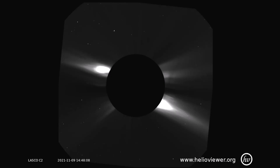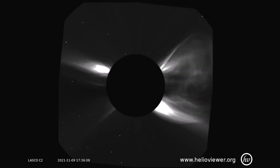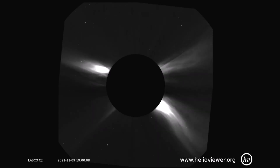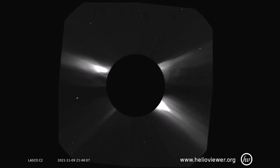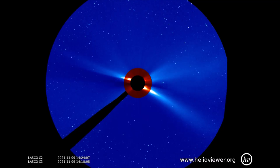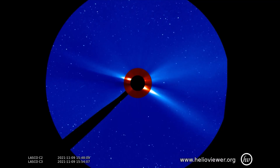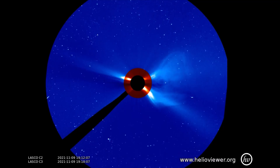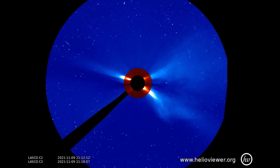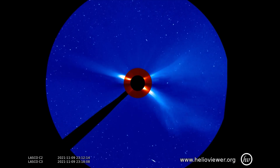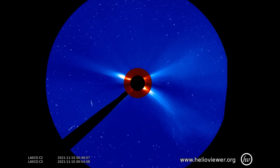Now seen through the ink filter. Here is a wider field of view of the M-class flare, seen through the LASCOC2 and C3 filters.